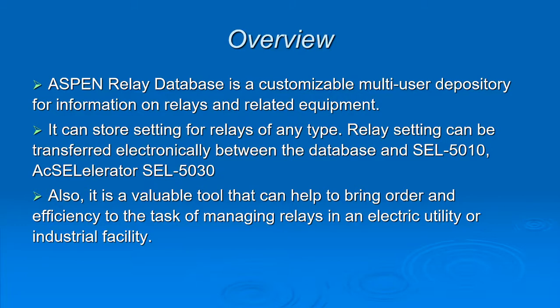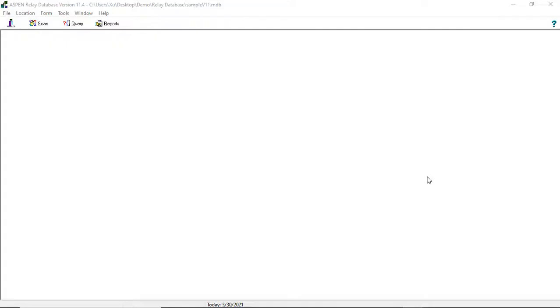Also, it is a valuable tool that can help to bring order and efficiency to the task of managing relays in an electrical utility or industrial facility.